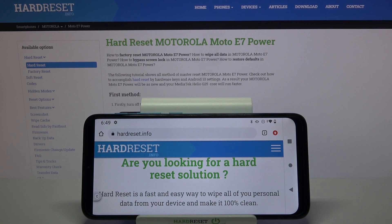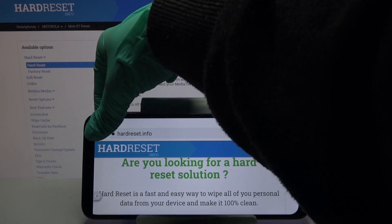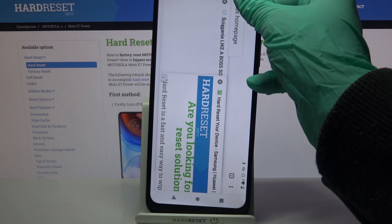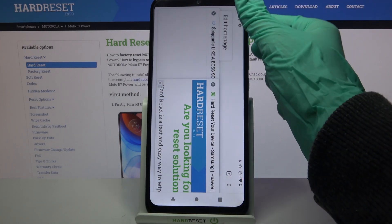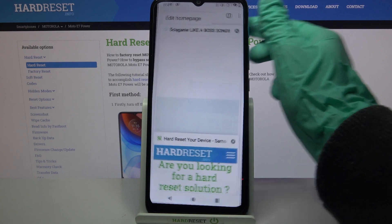Hi, in front of me is the Motorola Moto A7 Power, and today I would like to show you how you can turn off automatic rotation on this device.